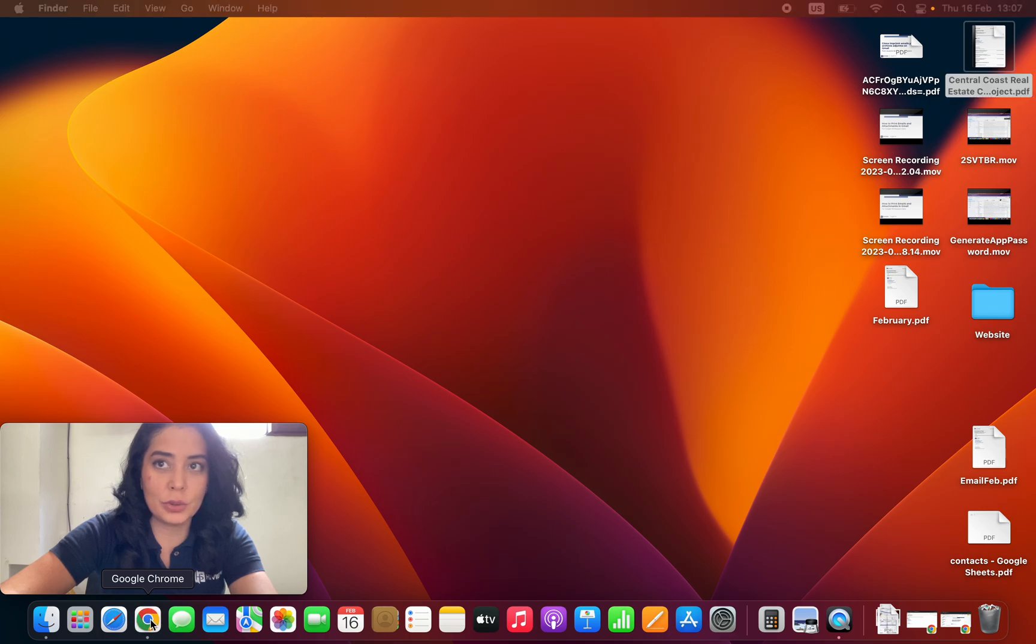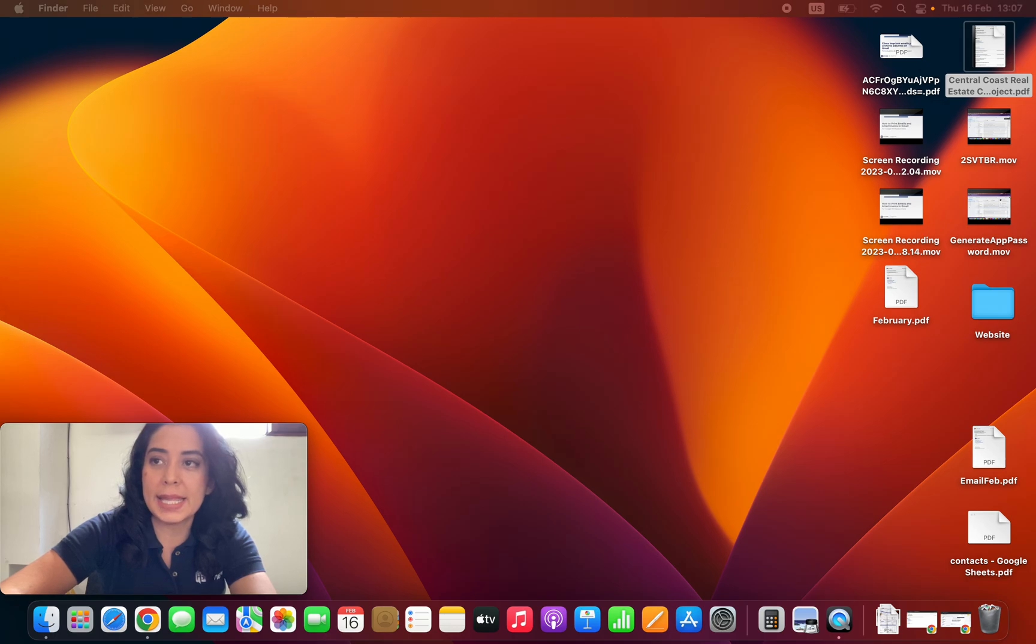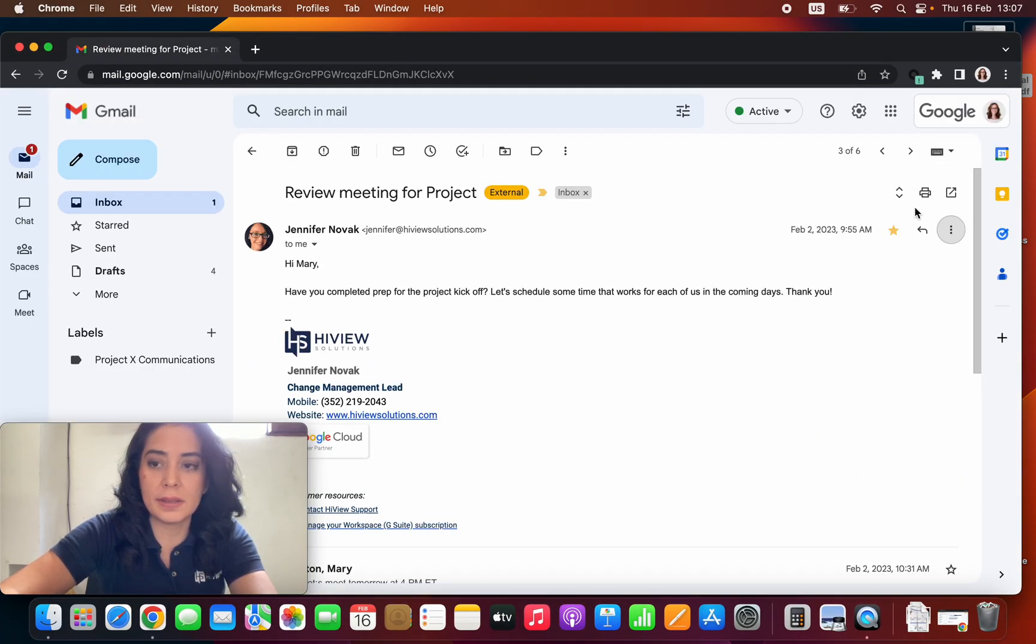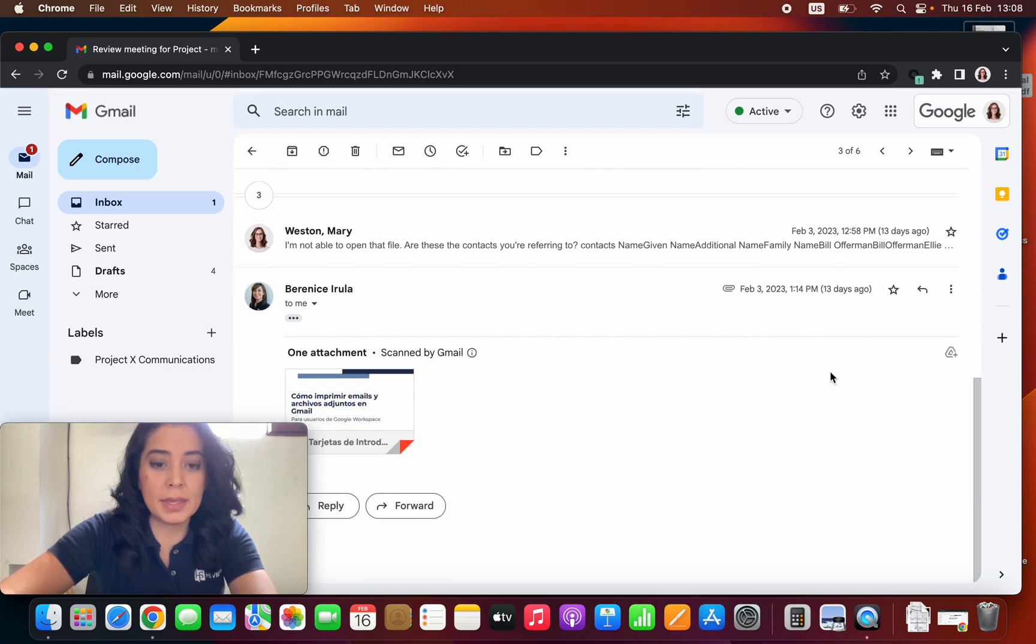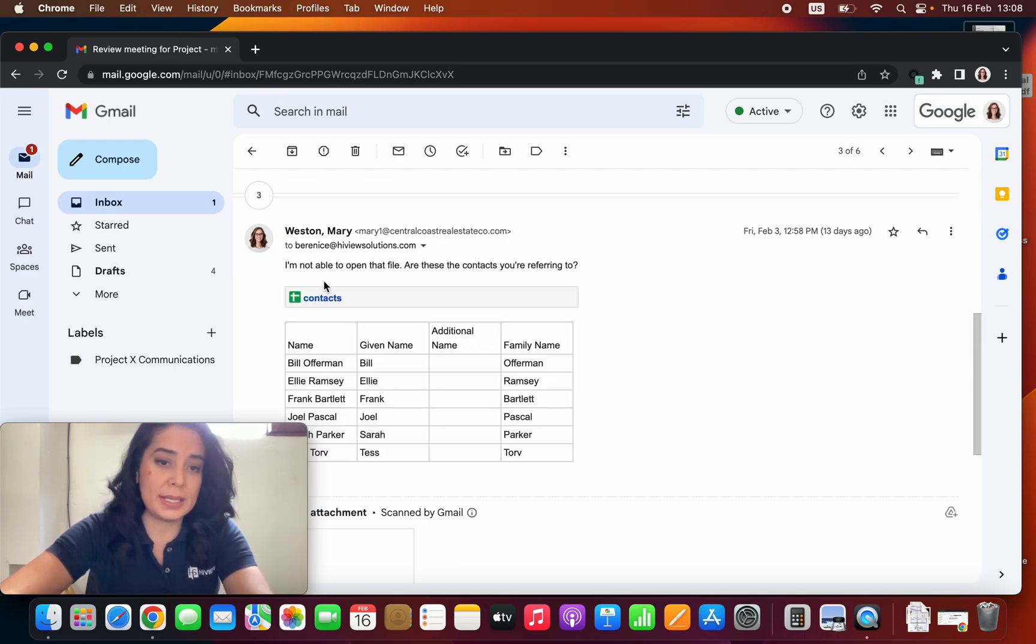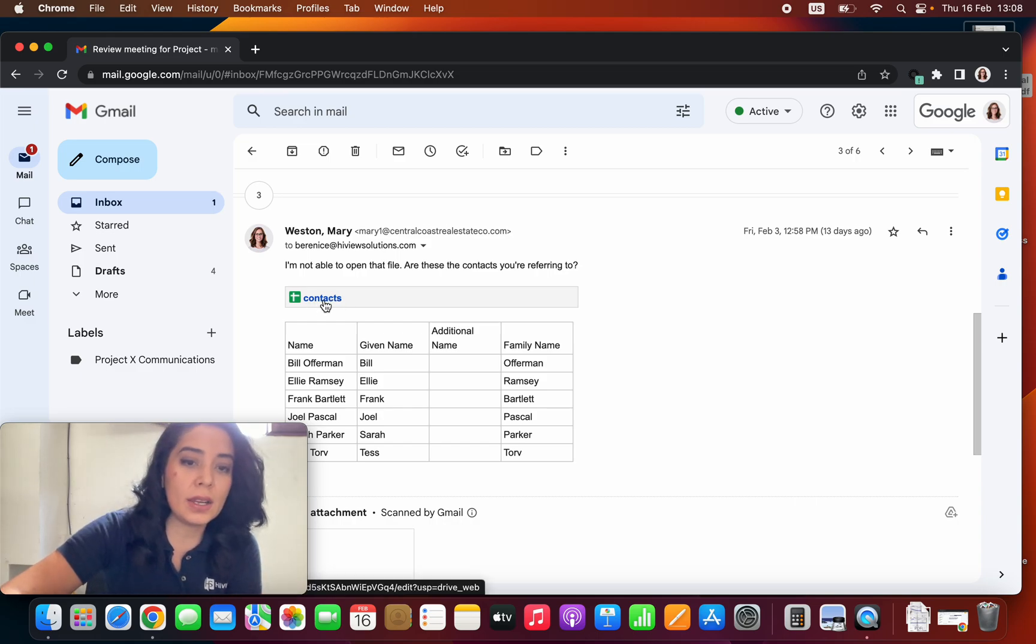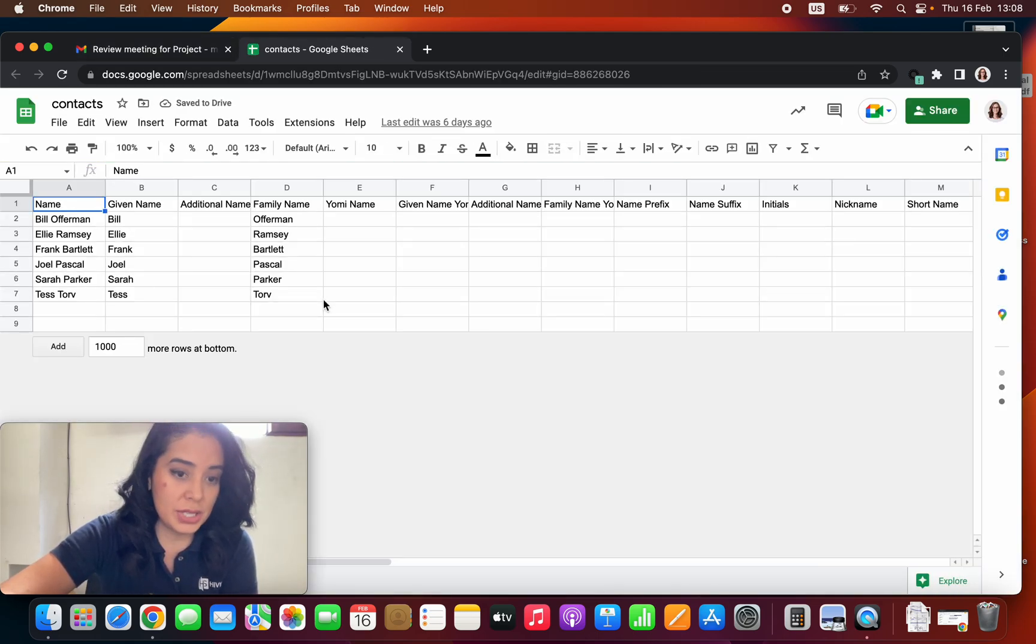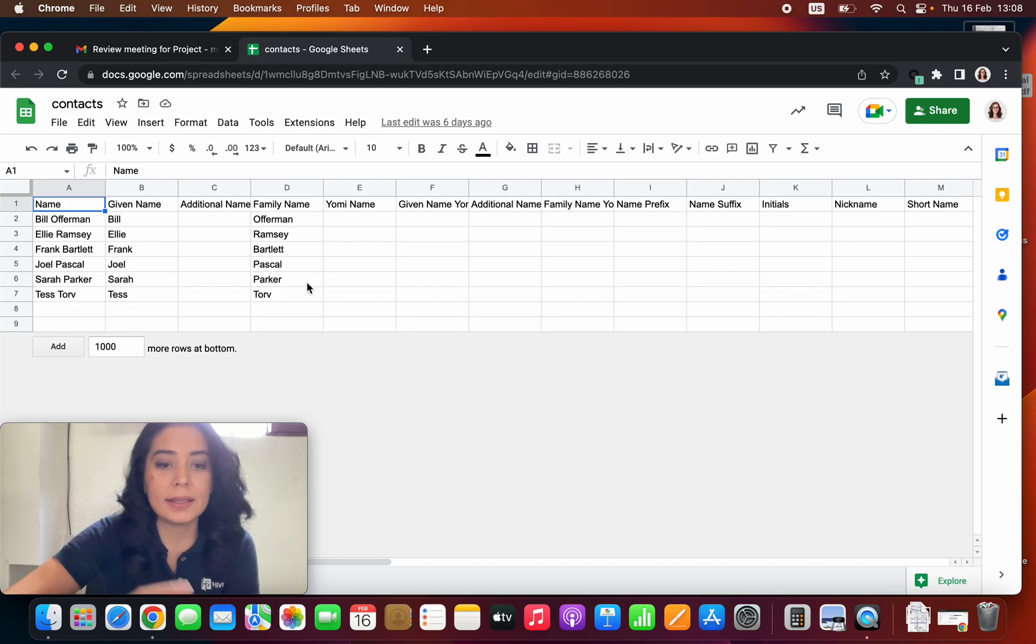Now let's go back to my inbox so we can check the steps on how to print the attachment. Let's close this out. Depending on the type of file that I received via email, I will be able to print it. If you notice, this is a Google document, a Google sheet.